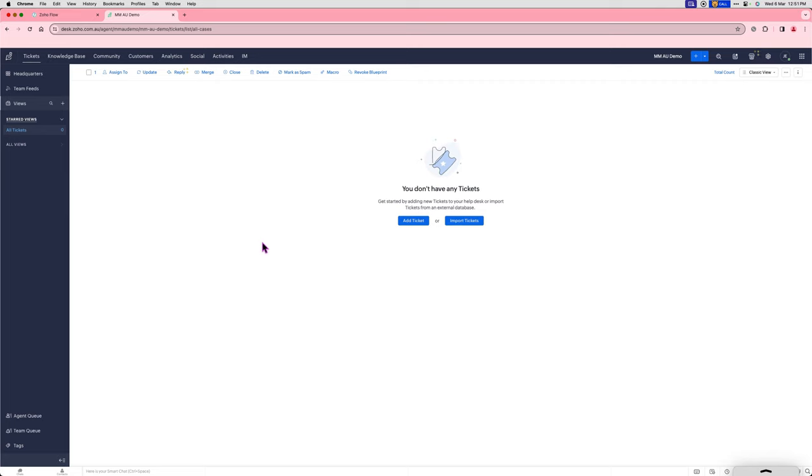Thanks to the power of Zoho Flow, you can now connect Cinch Message Media to Zoho Desk. I'm going to send an SMS in to the dedicated number linked to the Zoho Desk account.